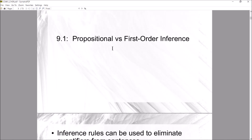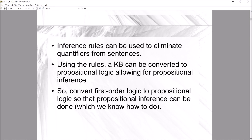Section 9.1: propositional versus first-order inference. What we want to do with first-order logic is use inference rules that allow us to get rid of quantifiers from our sentences. We want to replace sentences that have the universal quantifier or the existential quantifier with non-quantified sentences, by applying rules to sentences in a knowledge base.